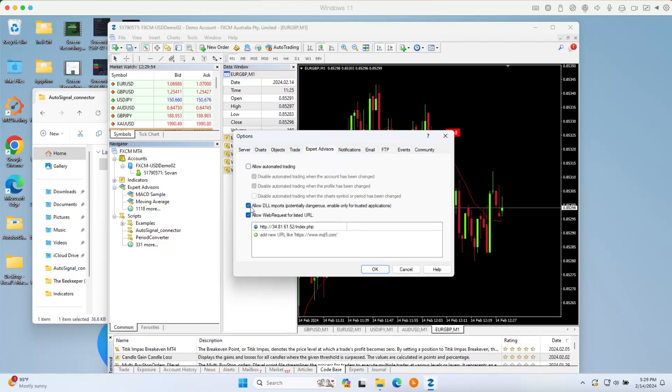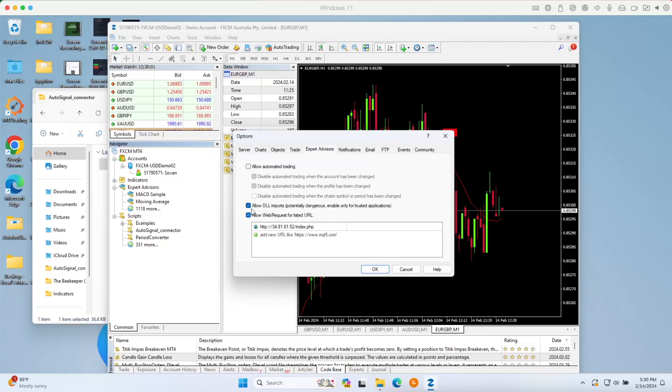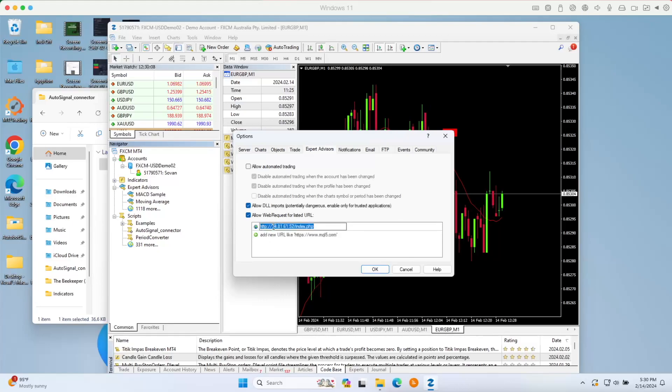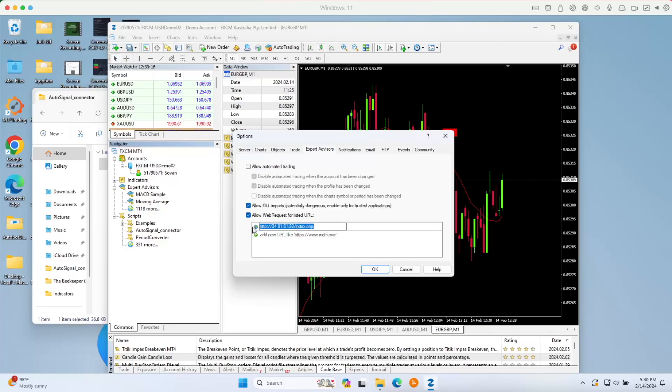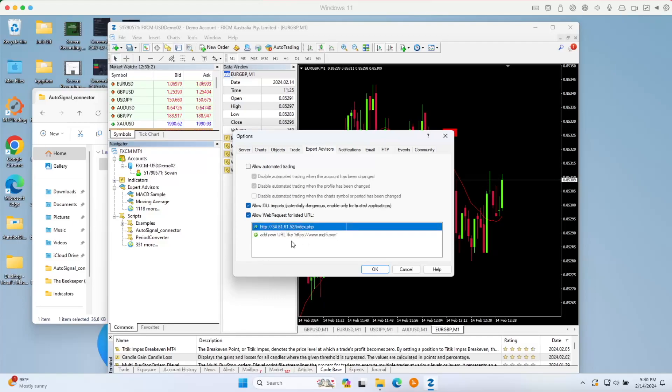Just go ahead to expert advisor right here. Then just check allow DLL imports and also allow web request for listed URL. Make sure that you check both. Then double click here to paste our web address right here. This is our autobot signal web address server. You can find this link down below in the description of this video.